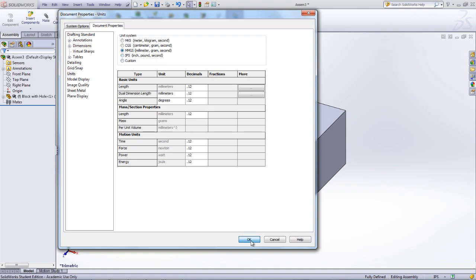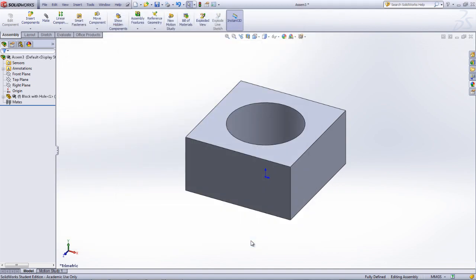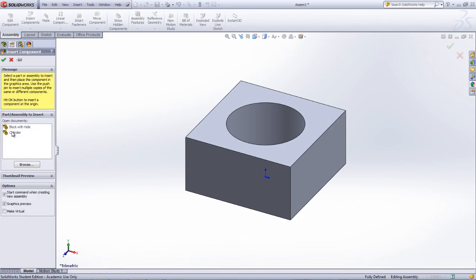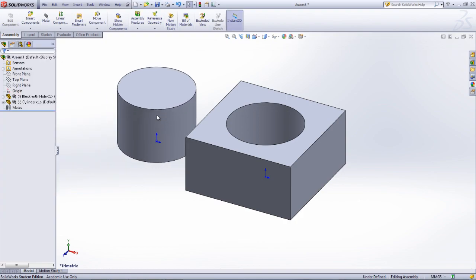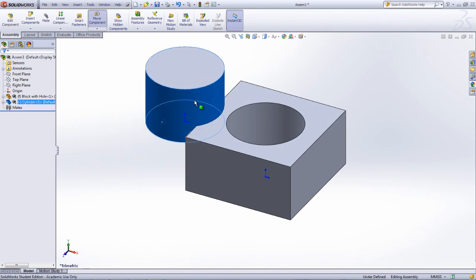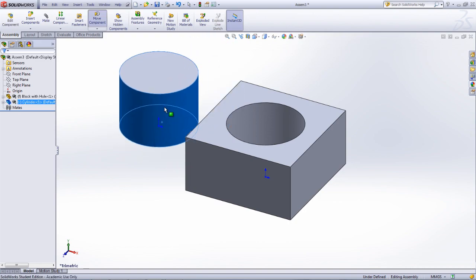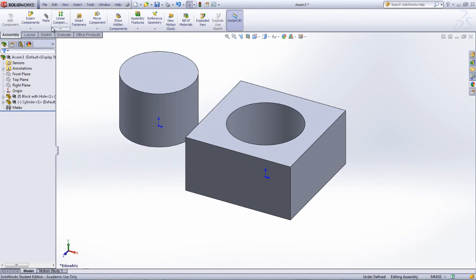In SOLIDWORKS, mates are what remove degrees of freedom from a part. This is equivalent to the term of constraints that is seen in Creo and Pro-E. The next part that is brought into the assembly will be floating in free space, and it is necessary to remove degrees of freedom from this part.